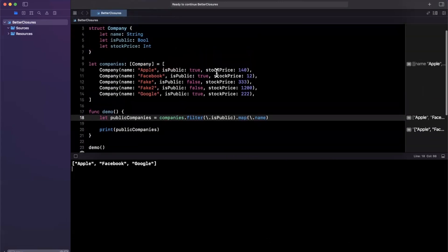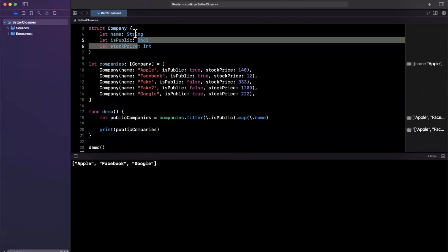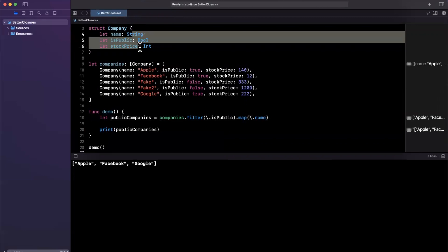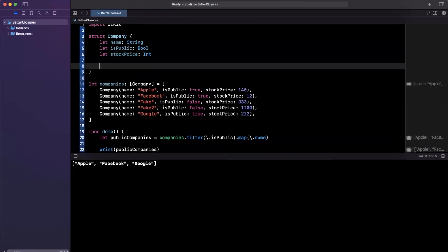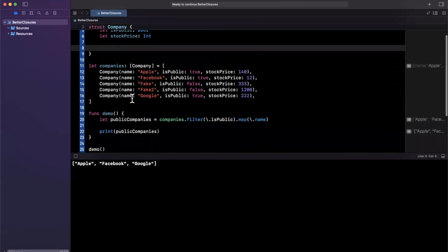And one pro tip that I'll mention here is we're just using these constant stored properties from our struct, what you can also do is you can create derived functionality. So what I mean by that is,